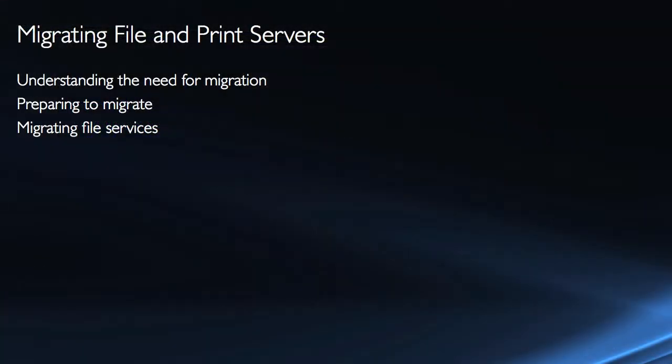With any migration, the first thing that we want to do is plan it out. We need to understand what our needs are, the business requirements, and how those relate to migrating whatever service is in question. In this case, it's file services.